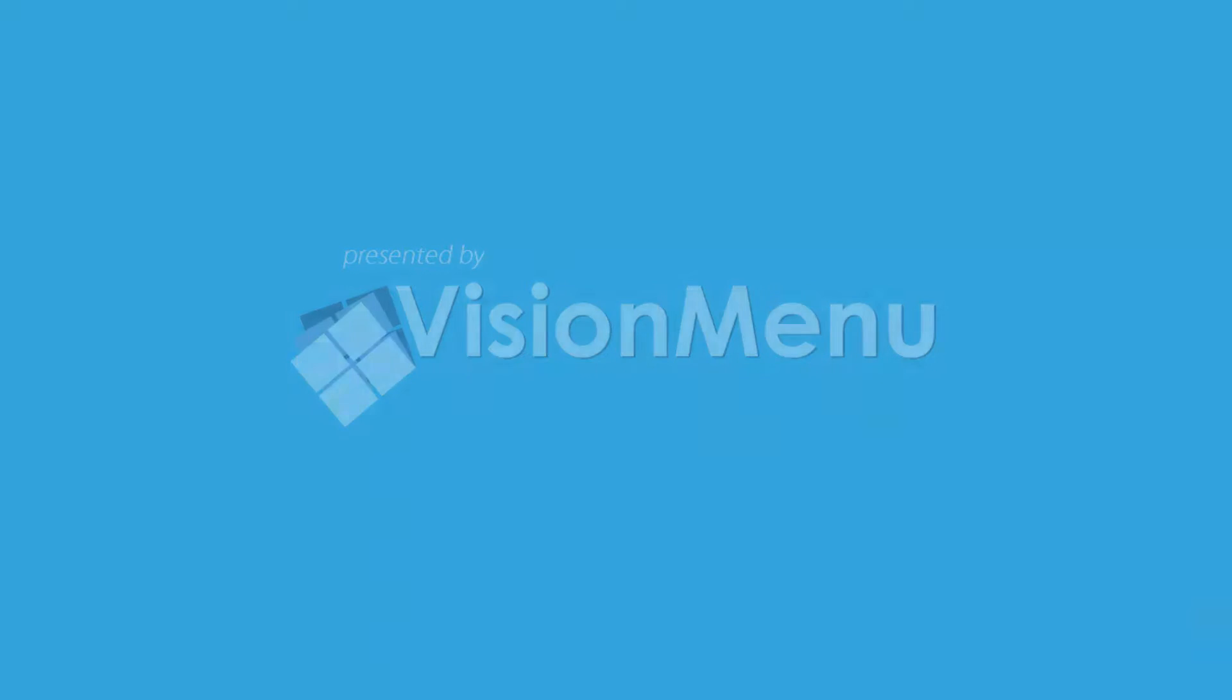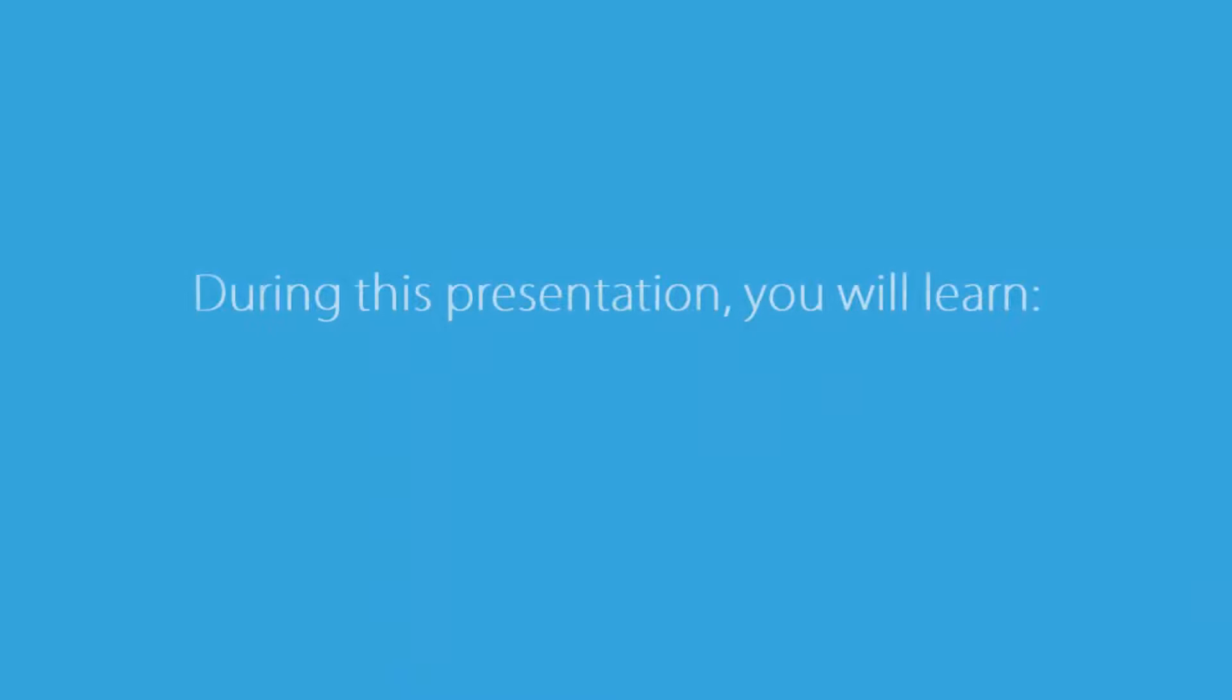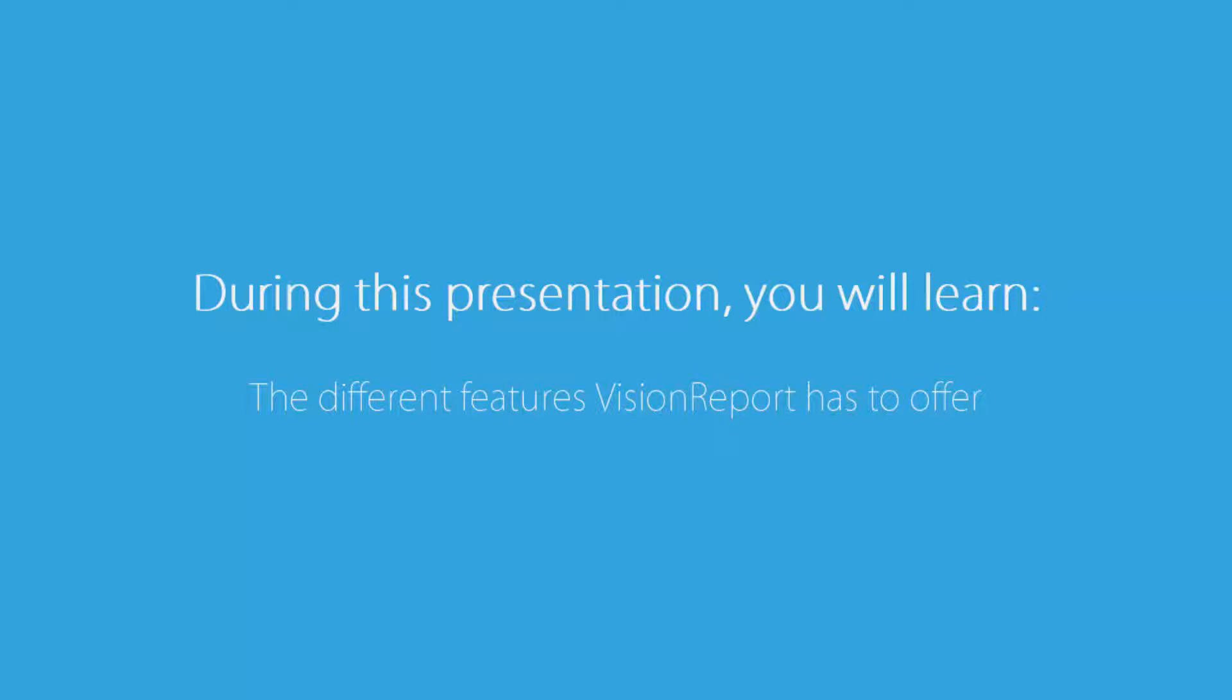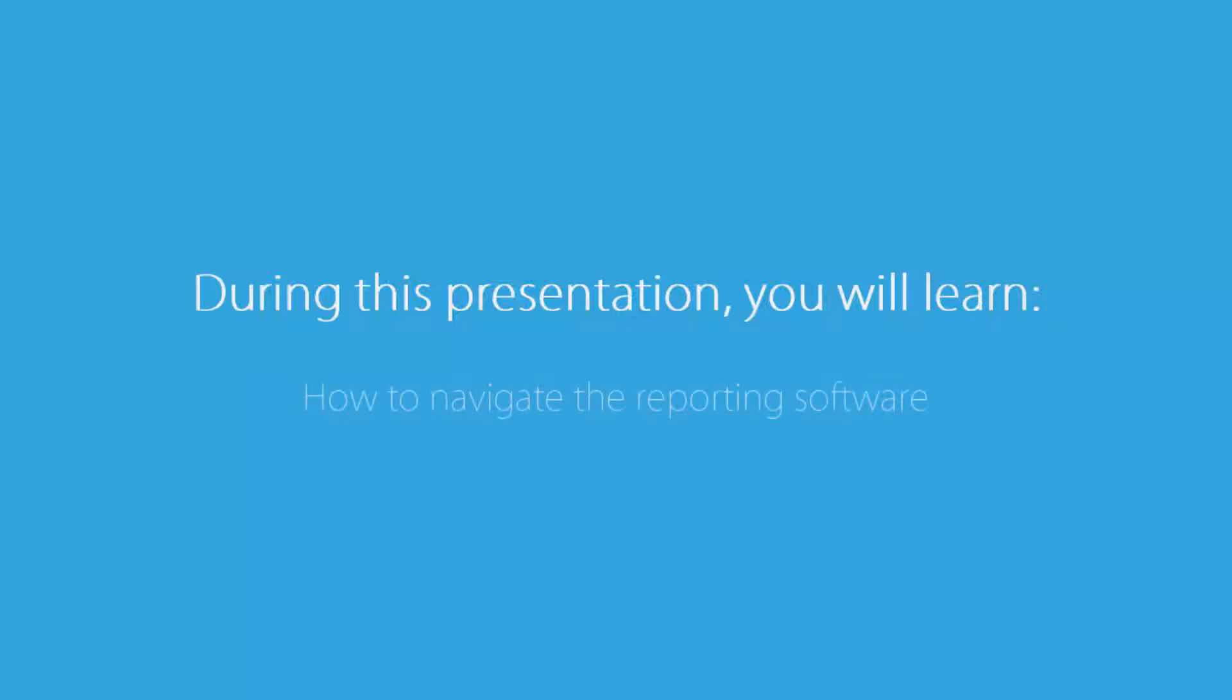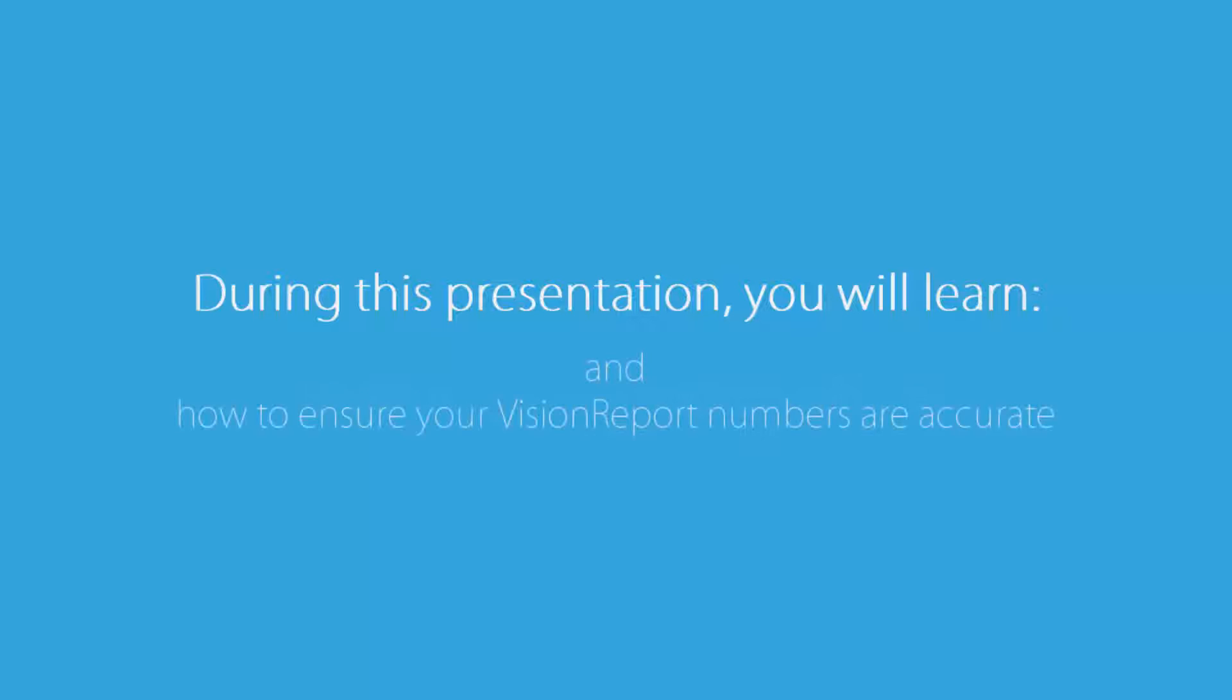Welcome to the Vision Report training video. During this video you will learn about the different features Vision Report offers, how to navigate the reporting software, and how to ensure accurate reporting numbers.